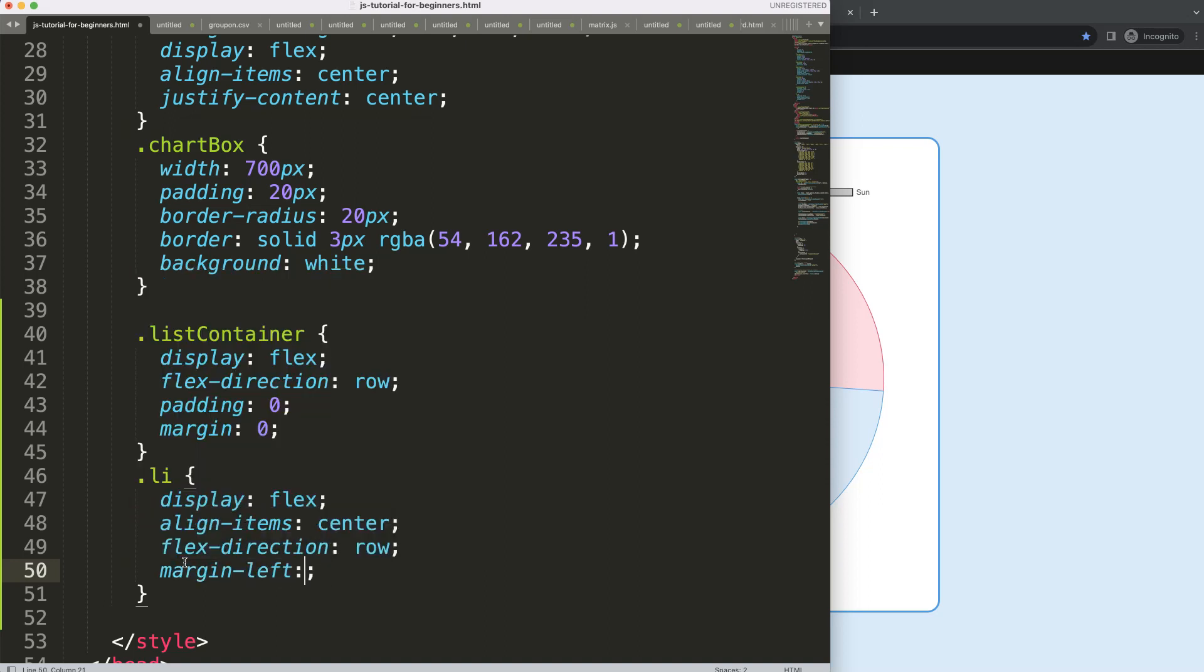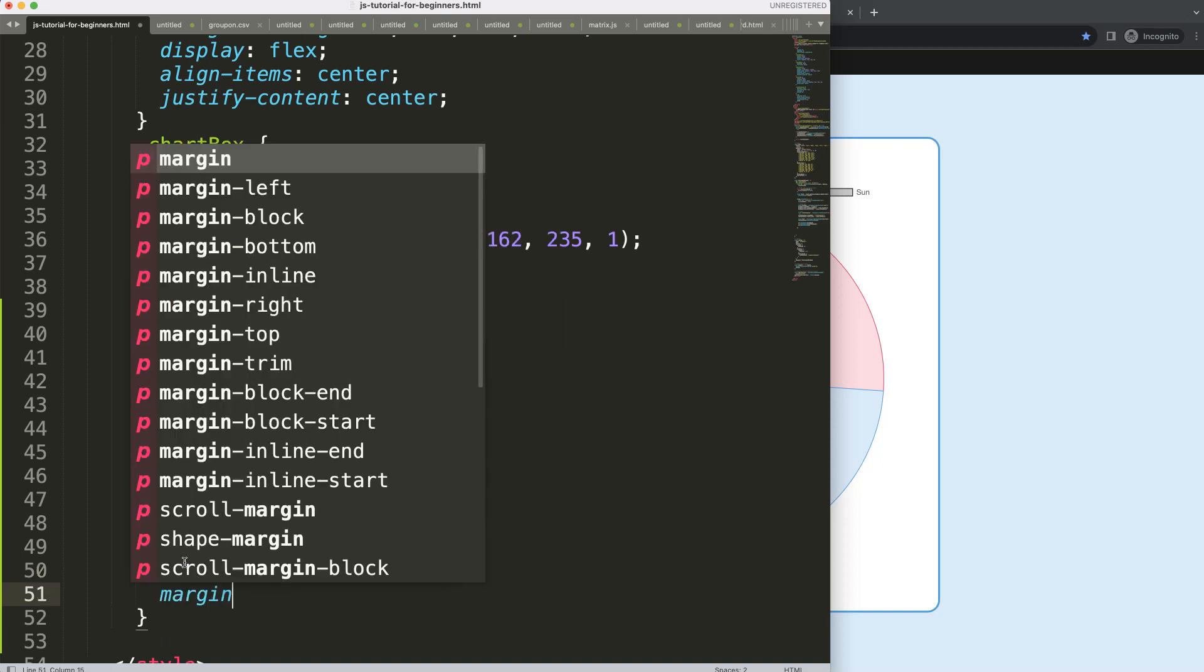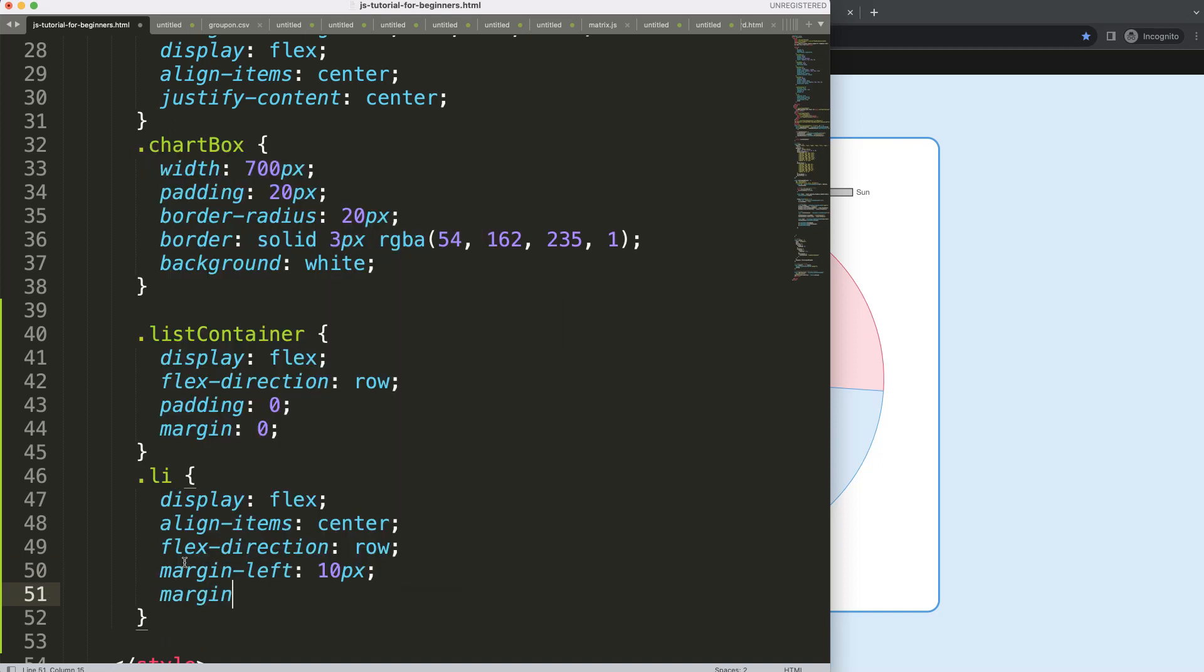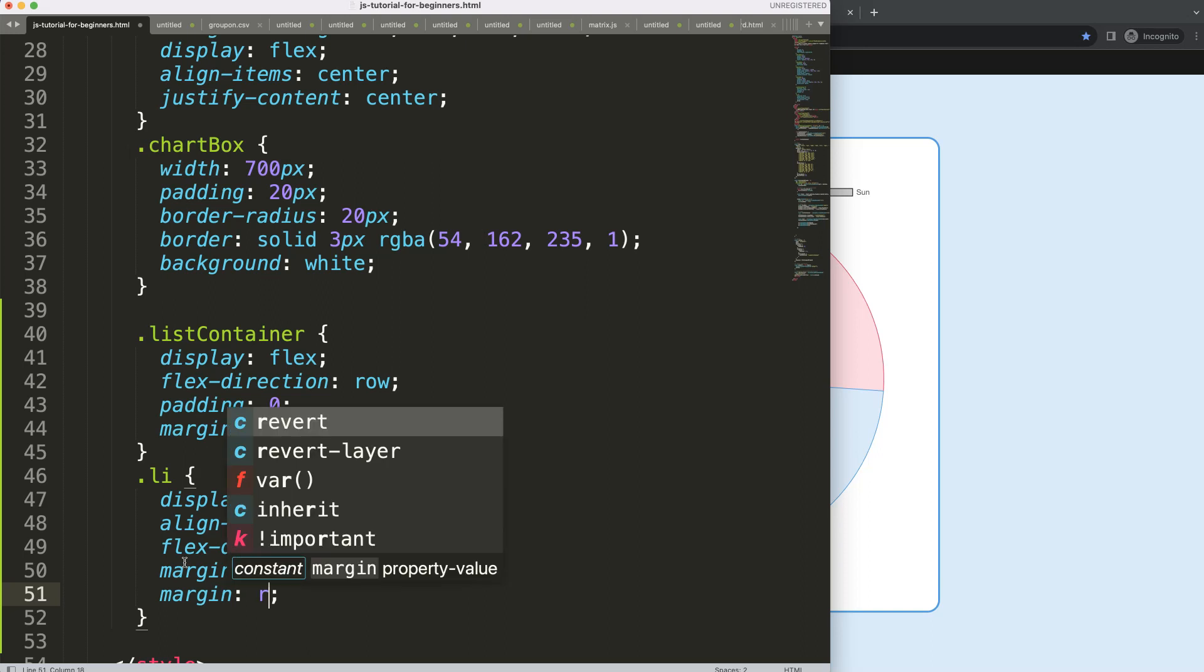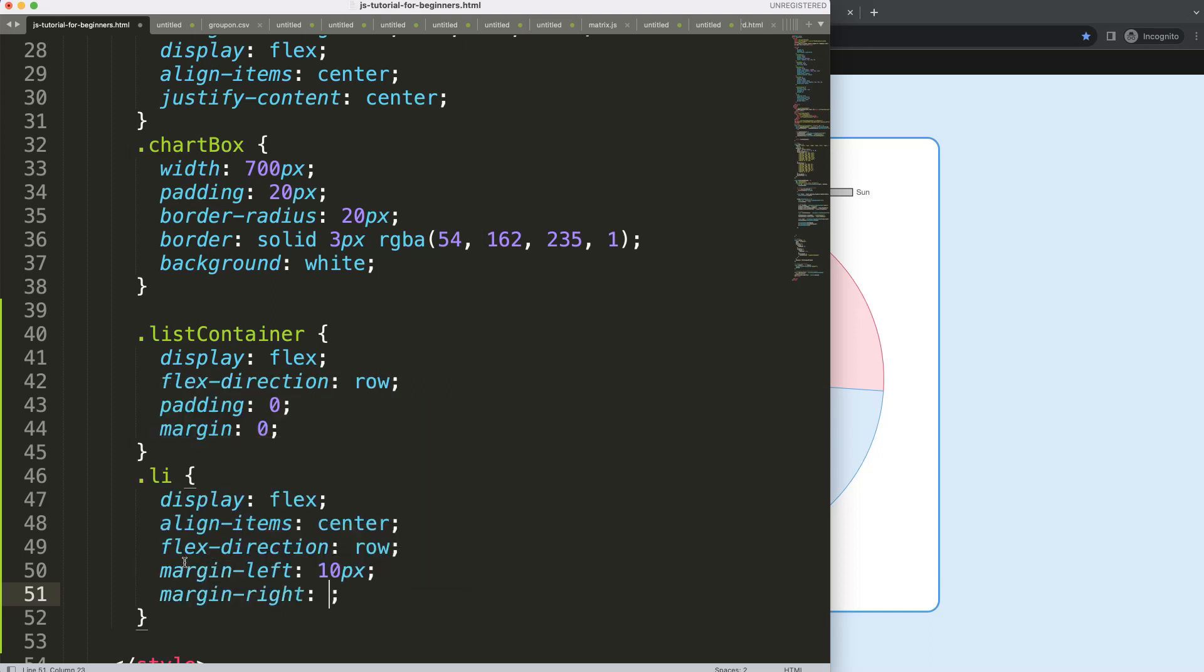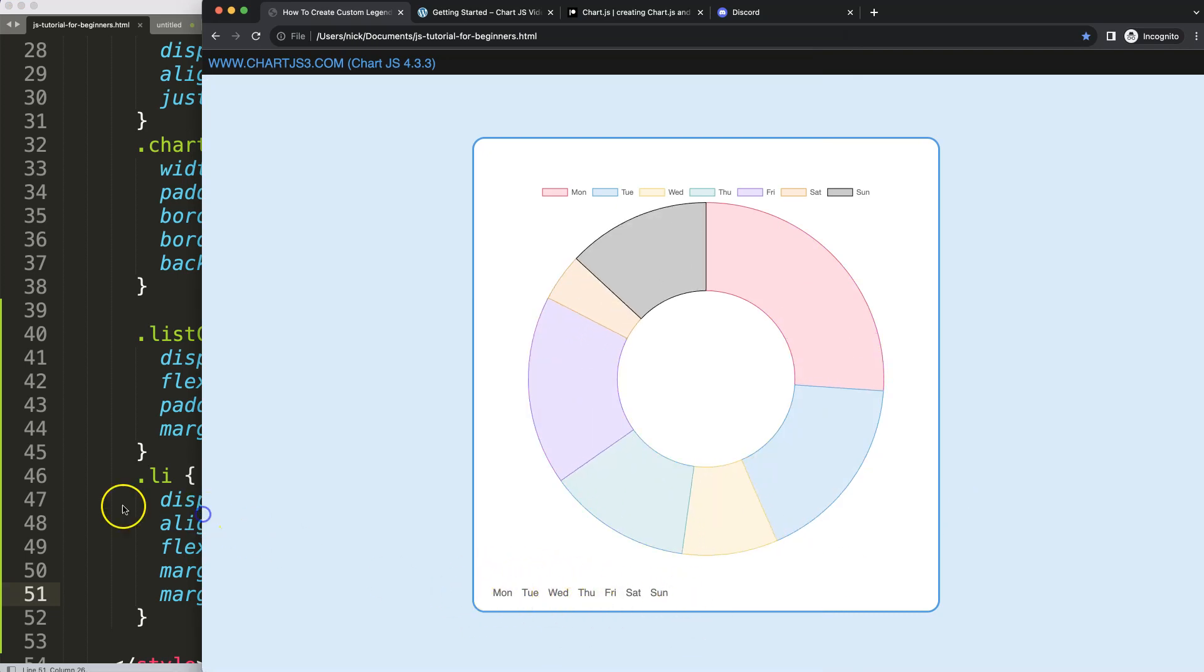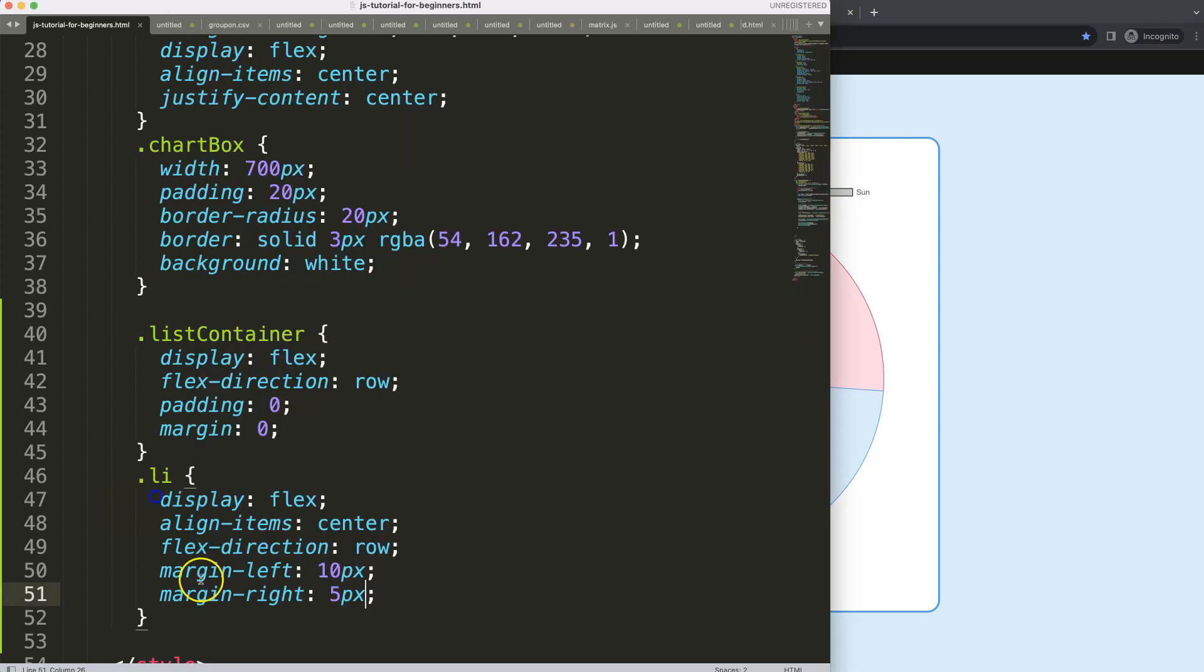So I want to say here margin, and I can do very specific margin left. You can say here maybe 10 pixels, and then margin right will be 5 pixels. By doing that we should have some space between there. That starts to look quite nice. So we have some space here, eventually for the circle.